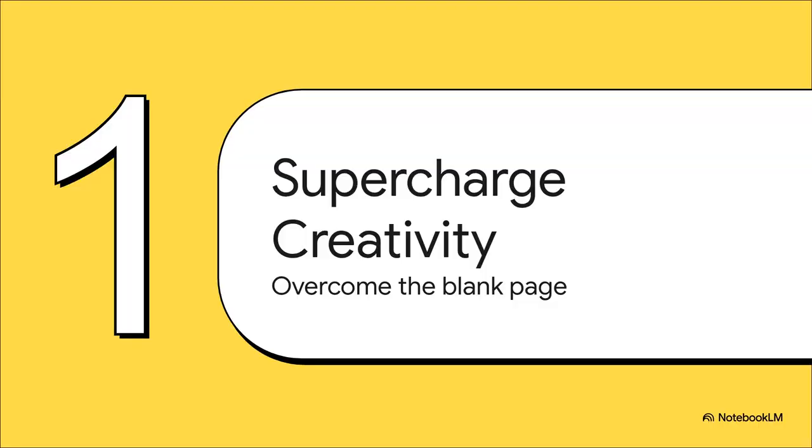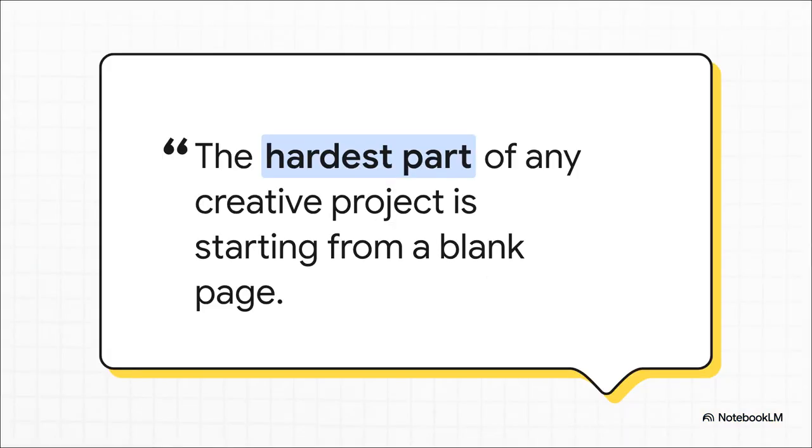All right, so let's start with a challenge that is absolutely universal: Creativity. It doesn't matter if you're a writer, a marketer, or a project manager. We've all had that moment of just staring at a blank document, completely stuck on where to even begin. This is exactly where AI is becoming such a powerful creative partner.